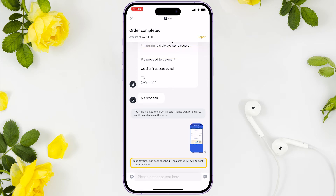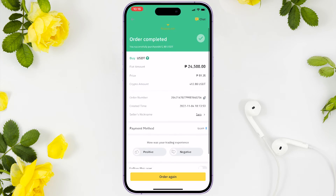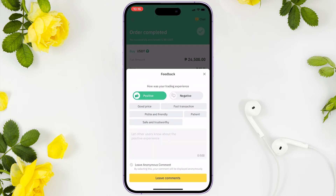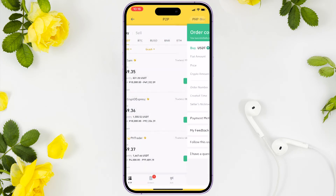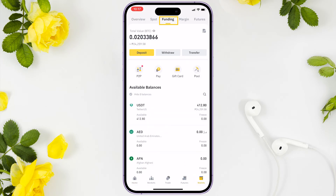We received a notification that our payment has been received, and the USDT asset will be sent to your account. Let's go back and review the successful order. Optionally, you can add feedback based on your transaction experience with that seller. Now let's go to the funding tab to transfer our funds to spot.